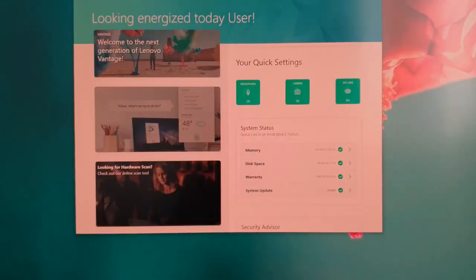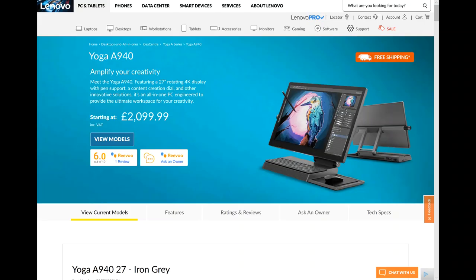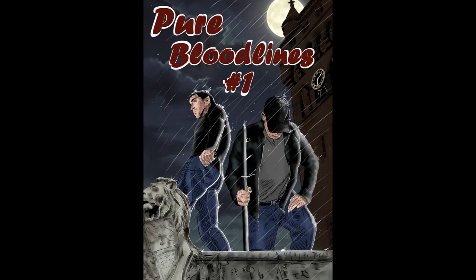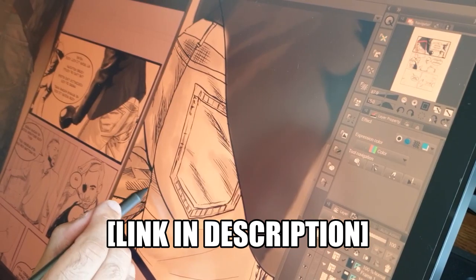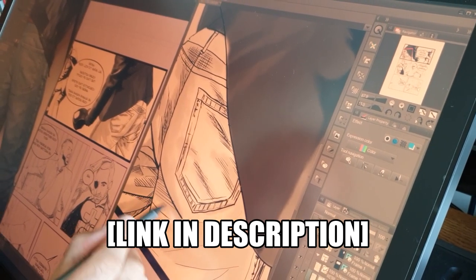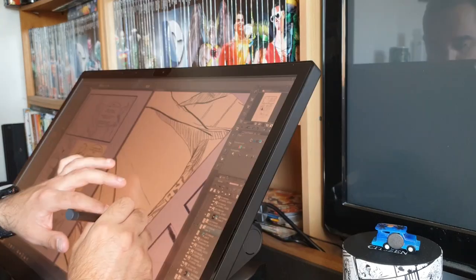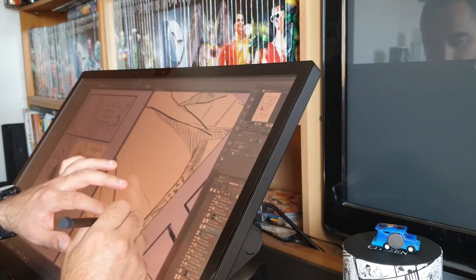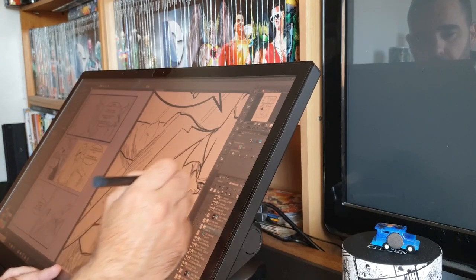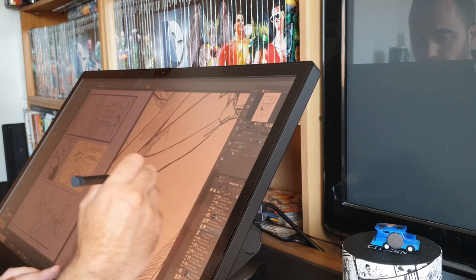Hi guys, my name is Gerald Haller and today I'll be looking at the new Lenovo Yoga A940 all-in-one from an artist's perspective. I'm currently working on an upcoming comic book series called Pure Bloodlines that has just been released on Indiegogo. So I thought it would be a great idea to work on the next page of the comic book to help me get a feel of what it's like to draw on the Yoga A940.